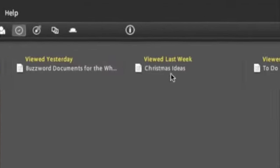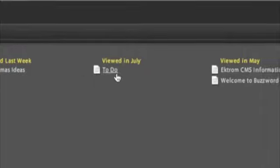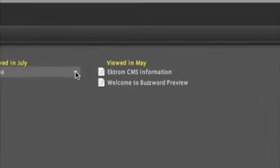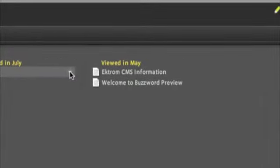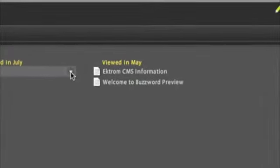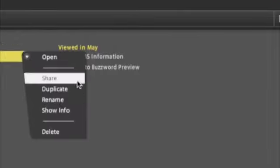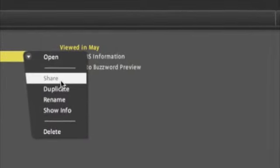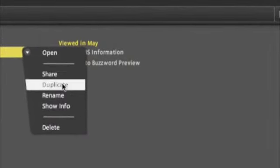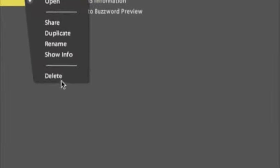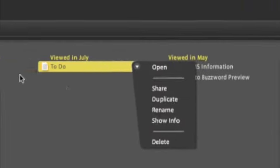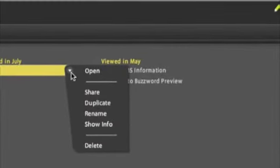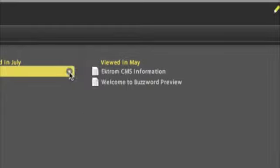You can click on any one of these to open it up and start working on them. For each one, if you need to change some stuff about them, you get this little box whenever you hover over them. If you hit the down arrow you can open them, share them to other people, make a copy, rename, show info, delete, and so on. That's basically how you interact with the documents.